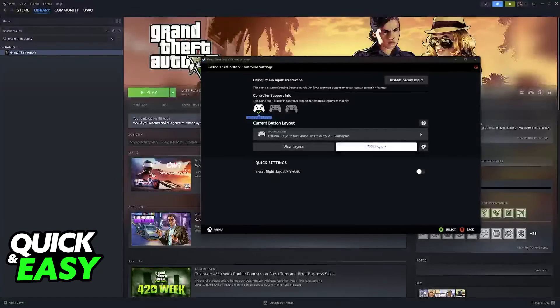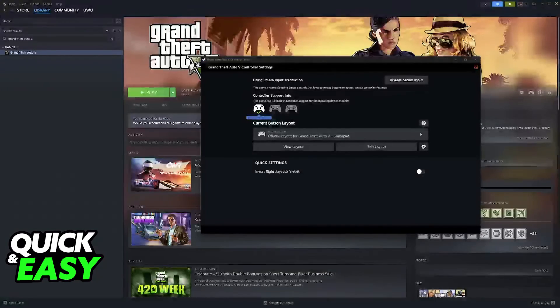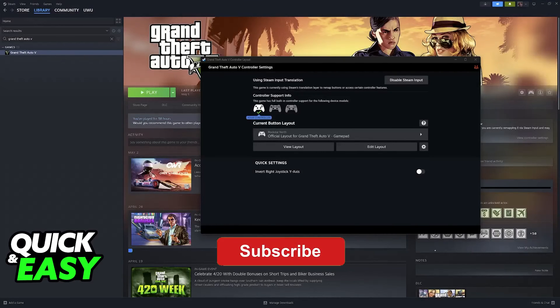Steam Input makes this process very convenient, and it works with any game that you launch through Steam. I hope I was able to help you on how to change controller keybinds on Steam.